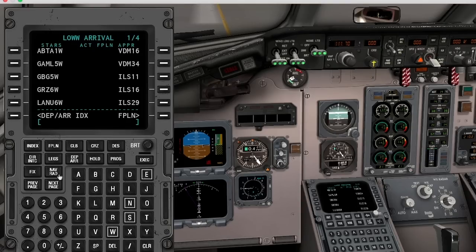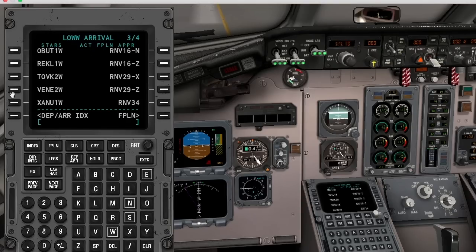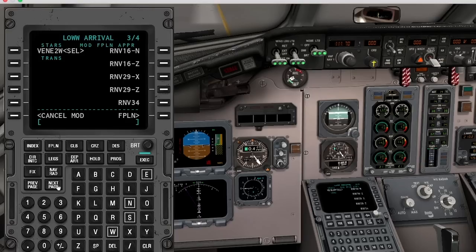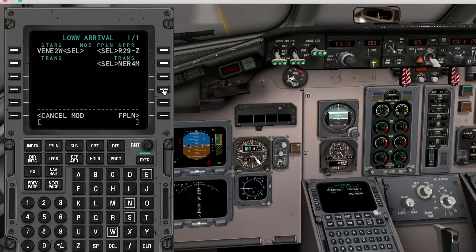Over on the procedure side, you can of course select departure and arrival procedures for airports, and then choose from the vast approach database that includes ILS, VOR, DME, NDB, RNAV GPS, RNP, and GLS approaches.